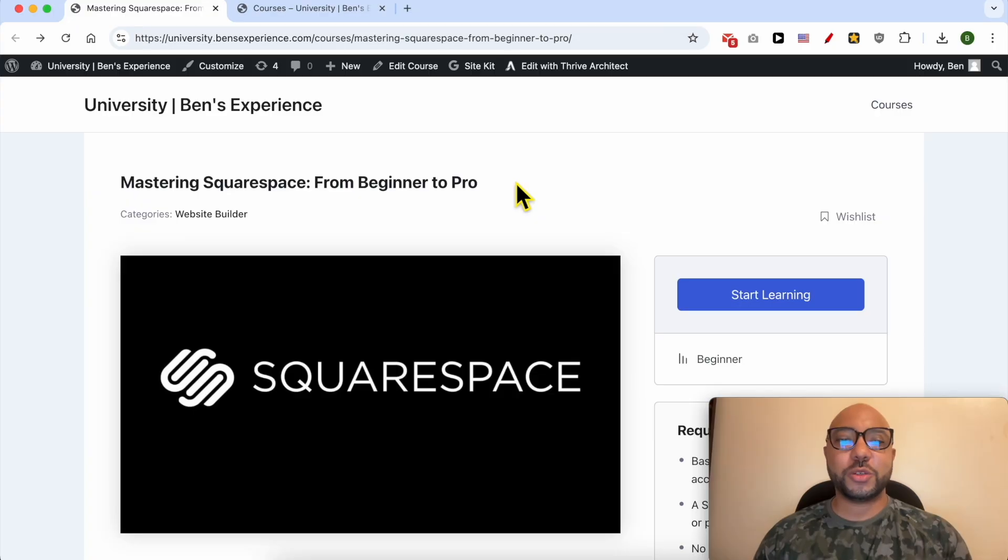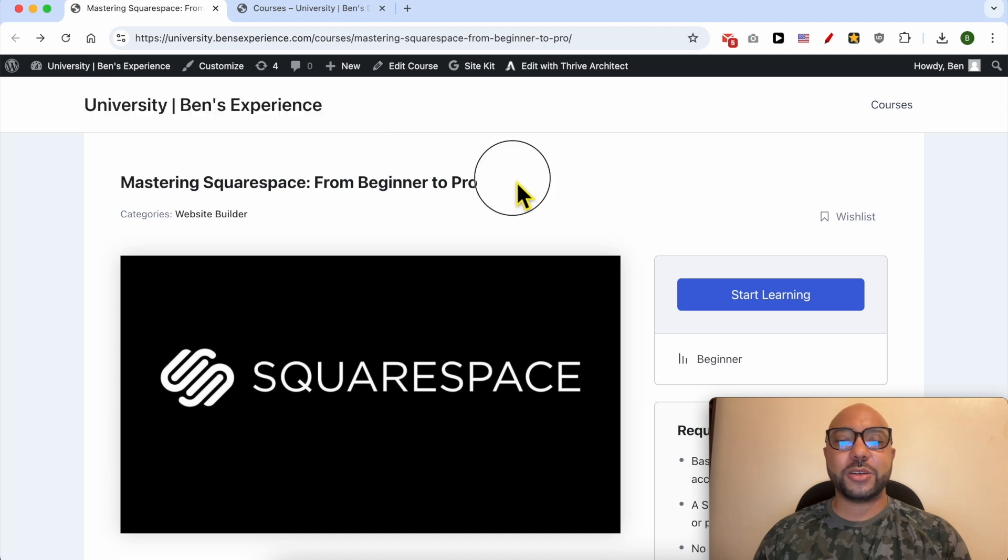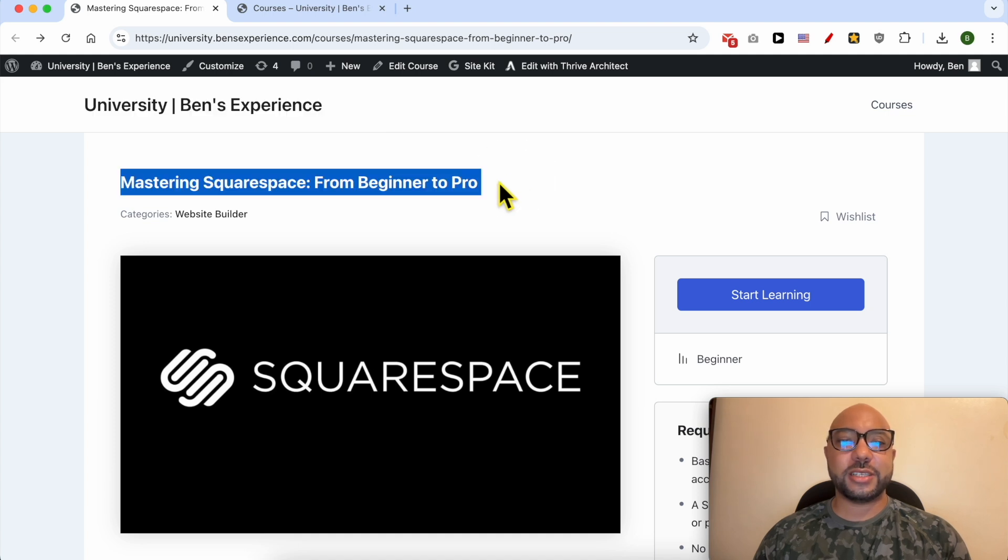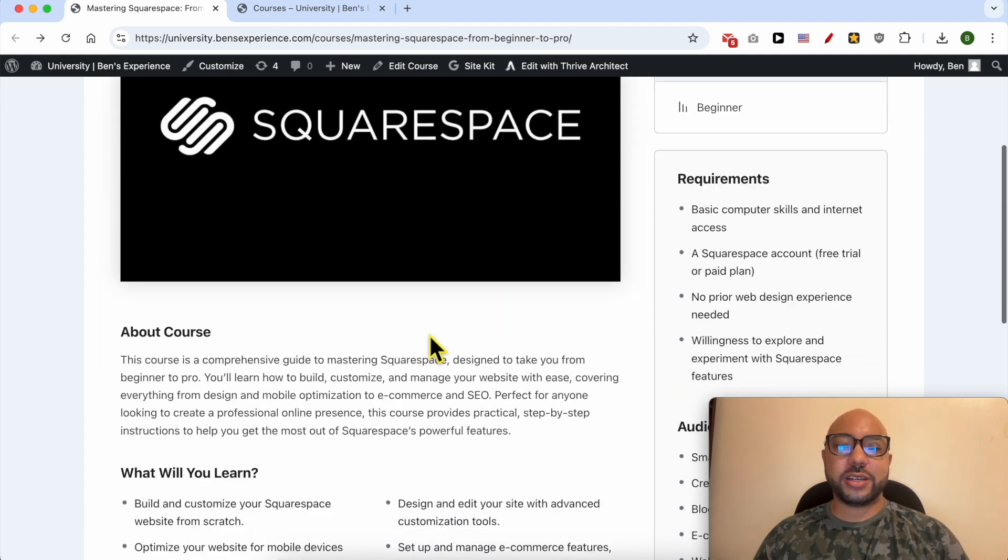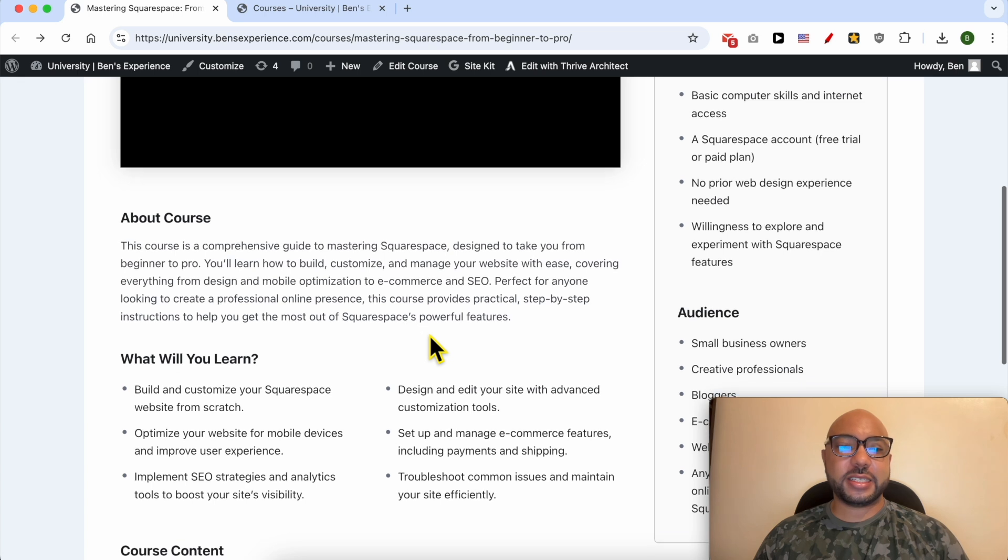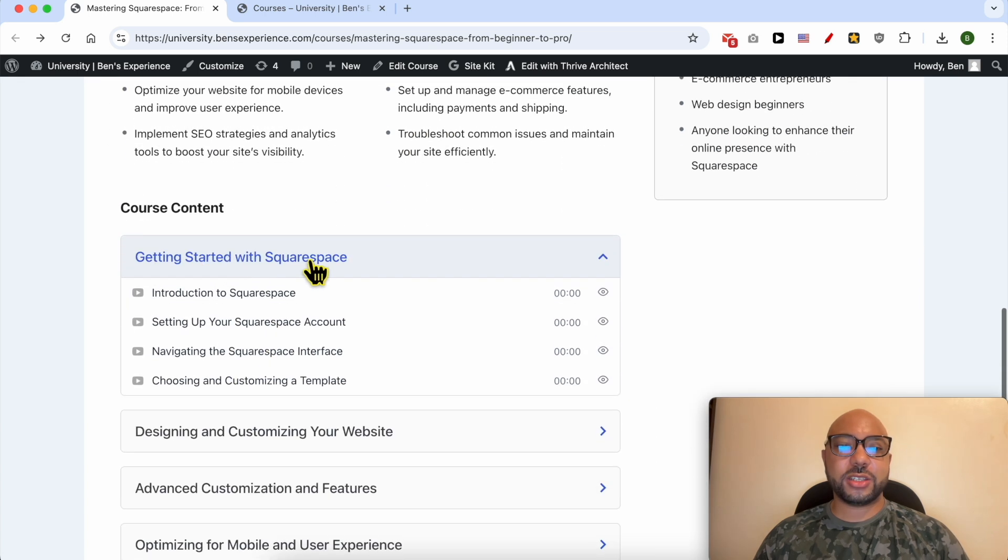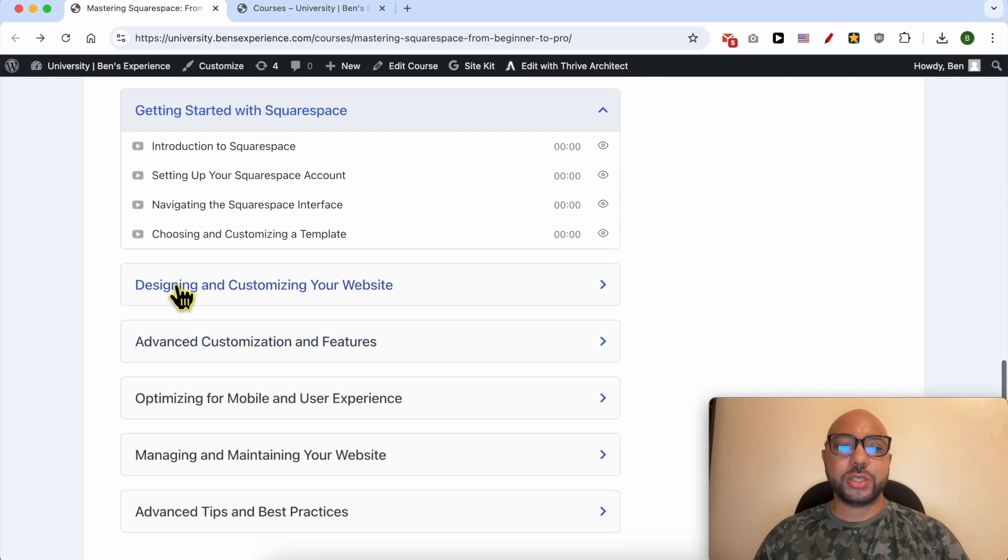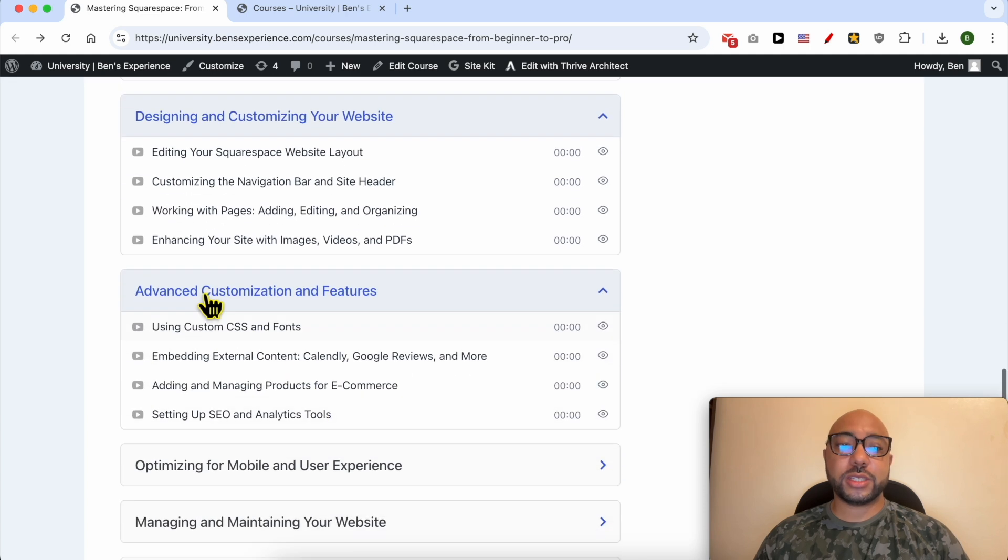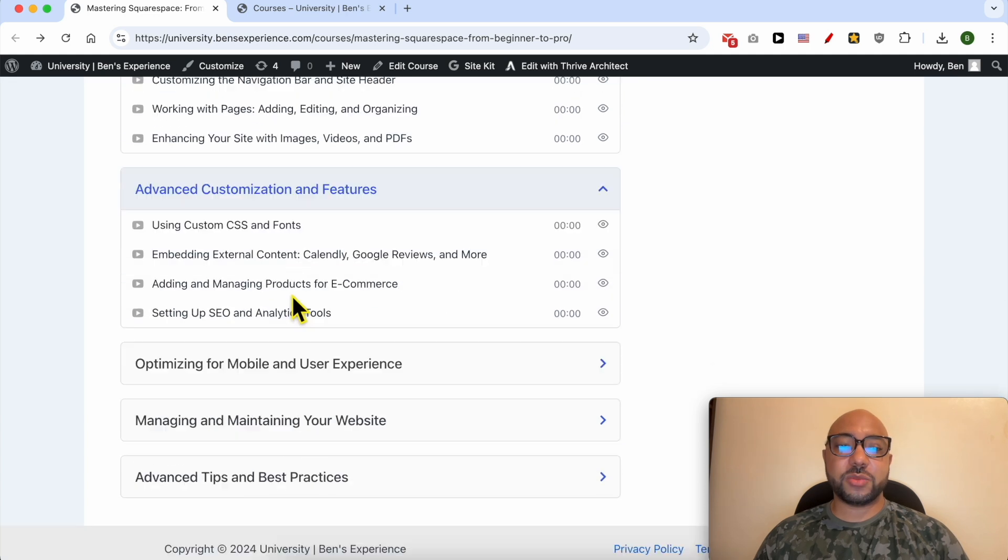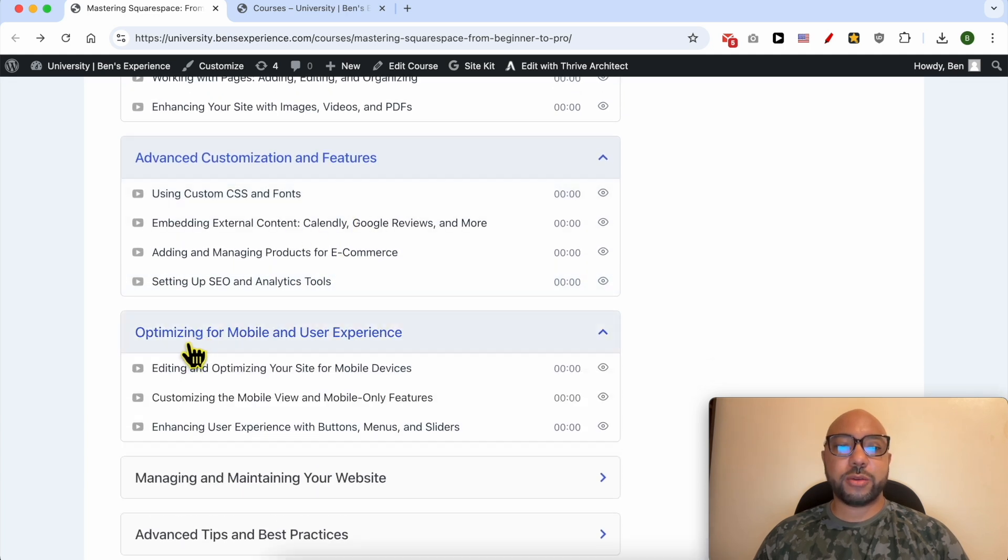If you want to become a pro on Squarespace, I recommend you joining my university today for free in order to get access to this Squarespace online course. Inside this course you can learn many things, including how to get started with Squarespace, how to design and customize your website, also some advanced customization and features.